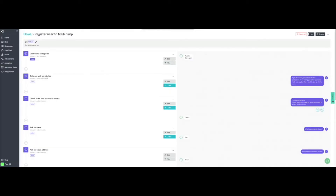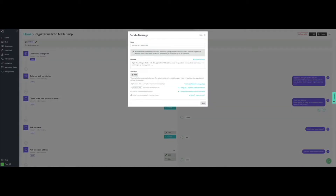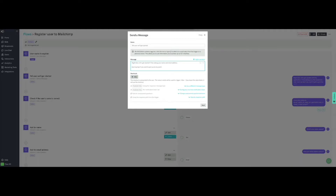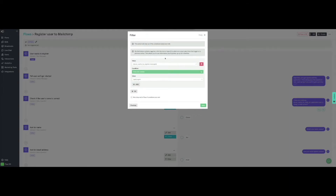In the next task, we will tell the user that we are starting the process. Click on Edit to customize the message. Note that we can separate sentences in different lines. We will not need any shortcuts in this task, as we are not giving any choices to our customer, so we click on Next. We will use a filter so this task only runs in a specific situation — we only want this message shown when the user clicks on Register. The value field retrieves the customer's response to the bot's earlier message, and the condition requires that it doesn't contain 'Start Again'. We now have the filter configured and can click on Save.